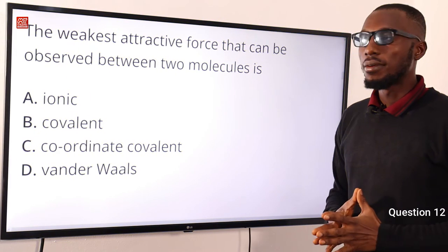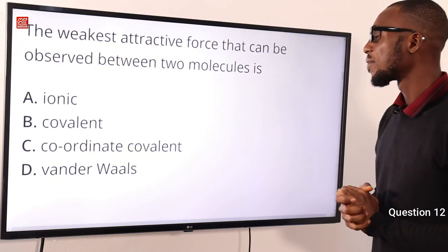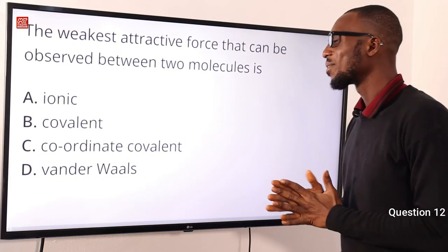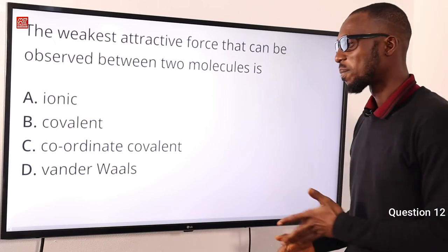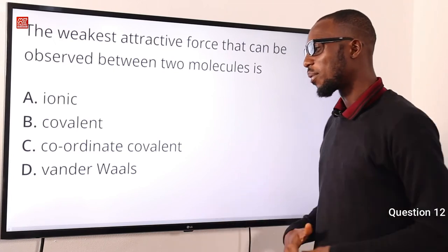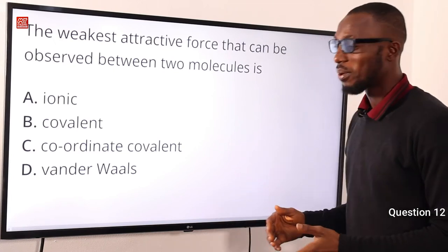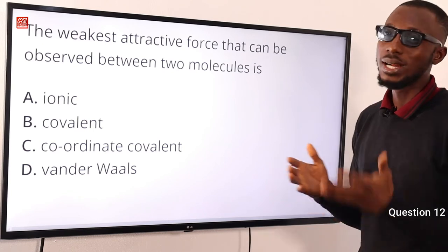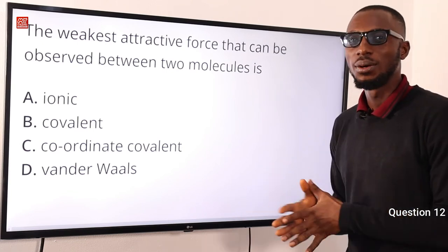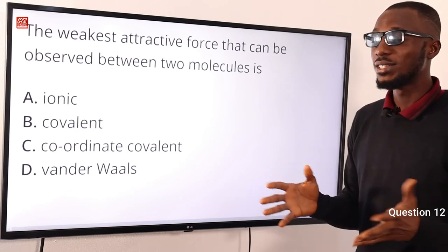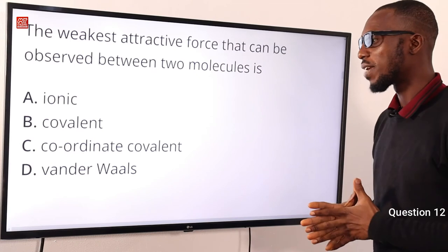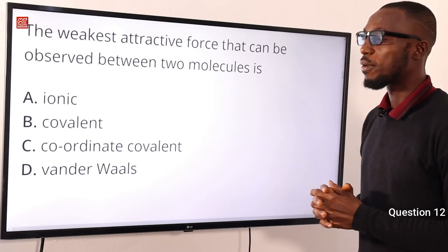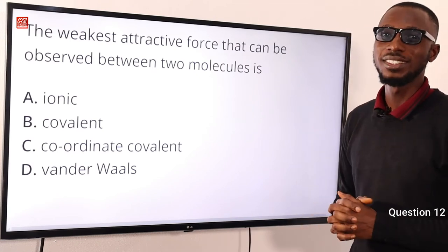Question 12. The weakest attractive force that can be observed between two molecules is the Van der Waals force — a weak force that is about 1/100 of the strength of covalent bonds. The correct option is option D for Van der Waals force.